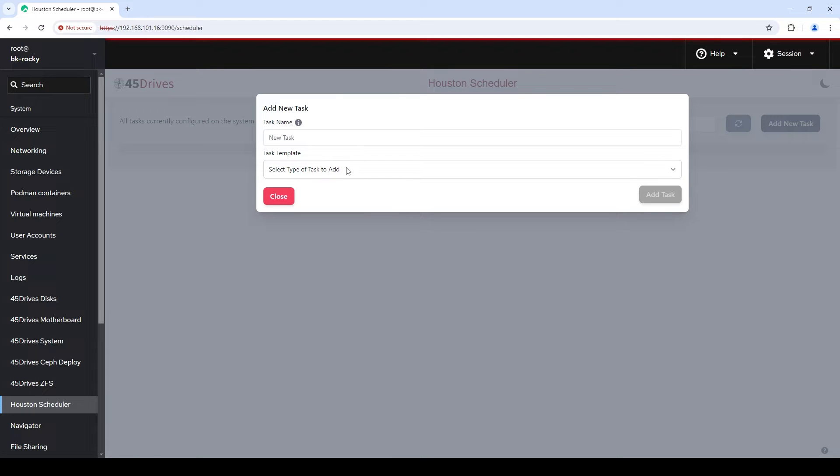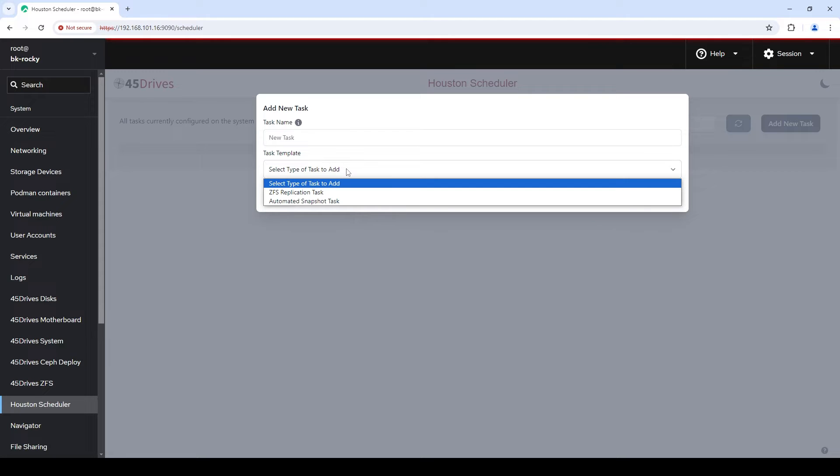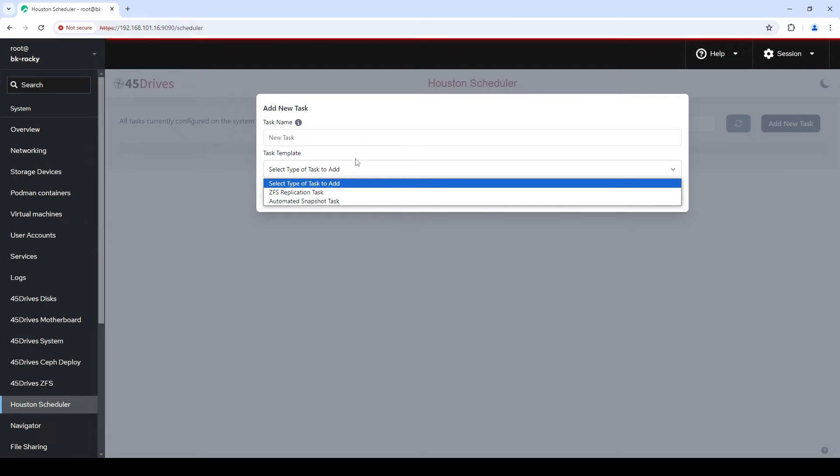Before we create anything, let's take a look at this dropdown list. We've called them task templates. Right now we support the ability to make automated snapshot tasks or automated ZFS replication tasks, or both. The idea of this module is that we'll be adding more and more types of tasks to this list — for example, cloud syncing with our clone, and cron jobs. We've built this in such a way that we can add ideas as they're requested or as we build them. When this launches, it'll go with ZFS replication and automated snapshot tasks, with cloud sync very soon to follow.